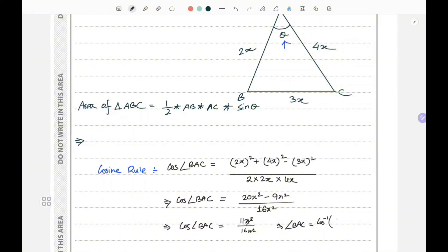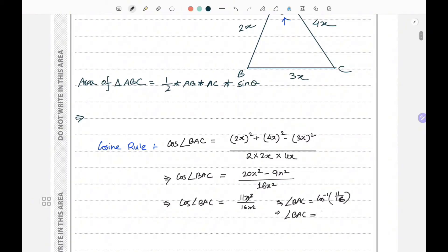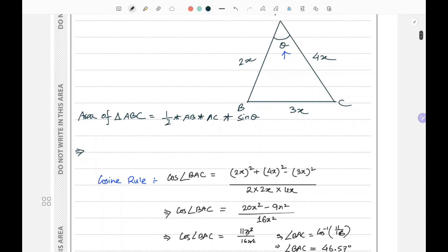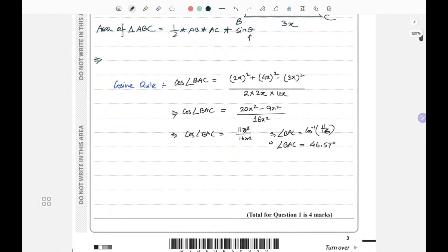Therefore, angle BAC equals cos inverse of 11/16, which gives 46.57 degrees. We now have the value of theta, which is 46.57 degrees, and we can substitute this back into our area equation to find x quite easily.